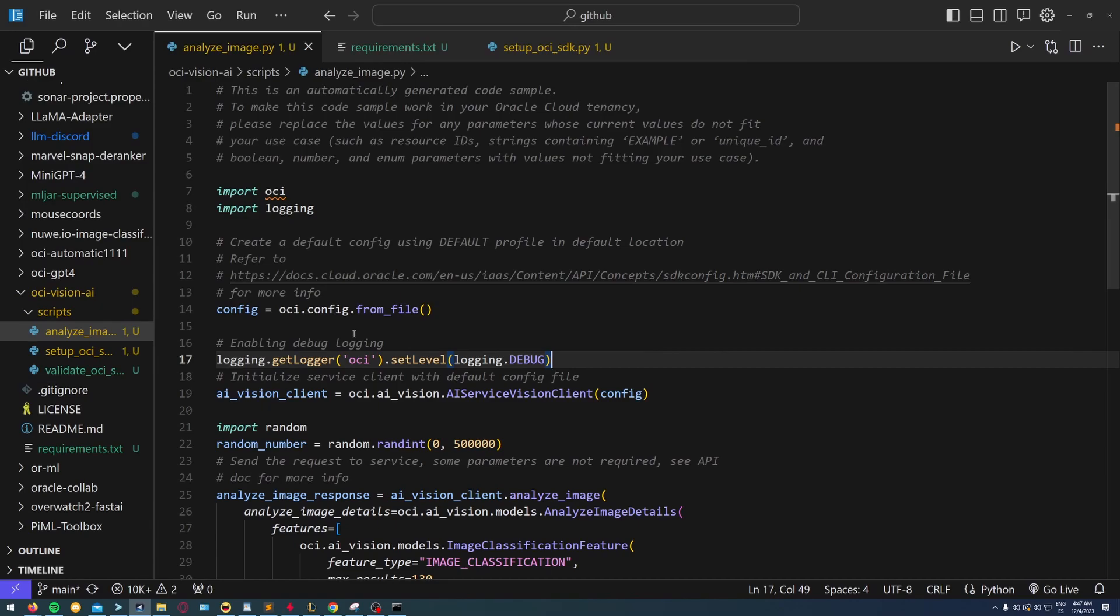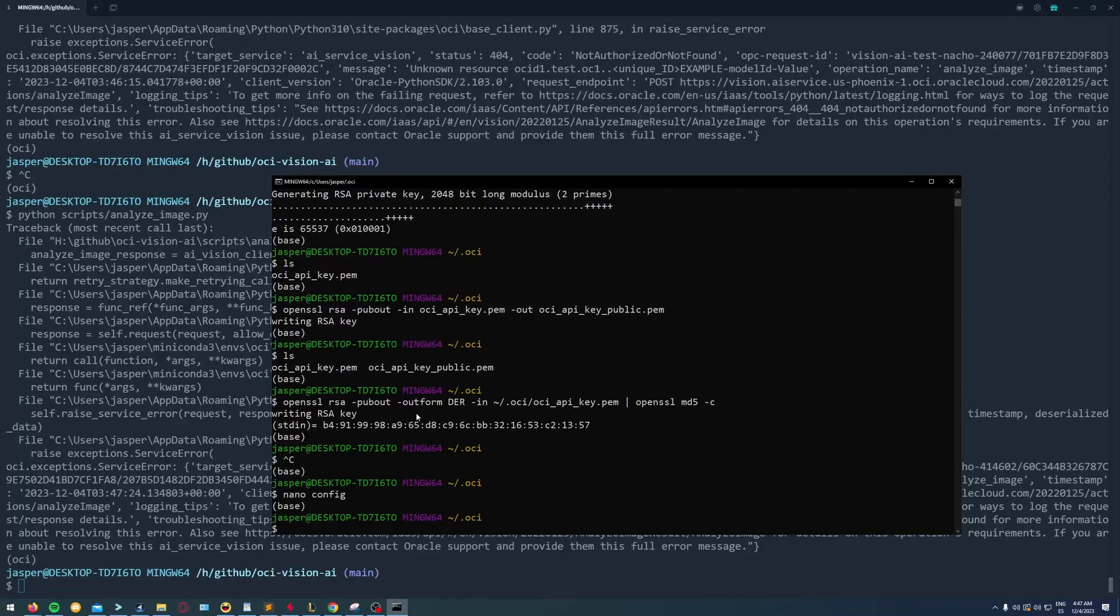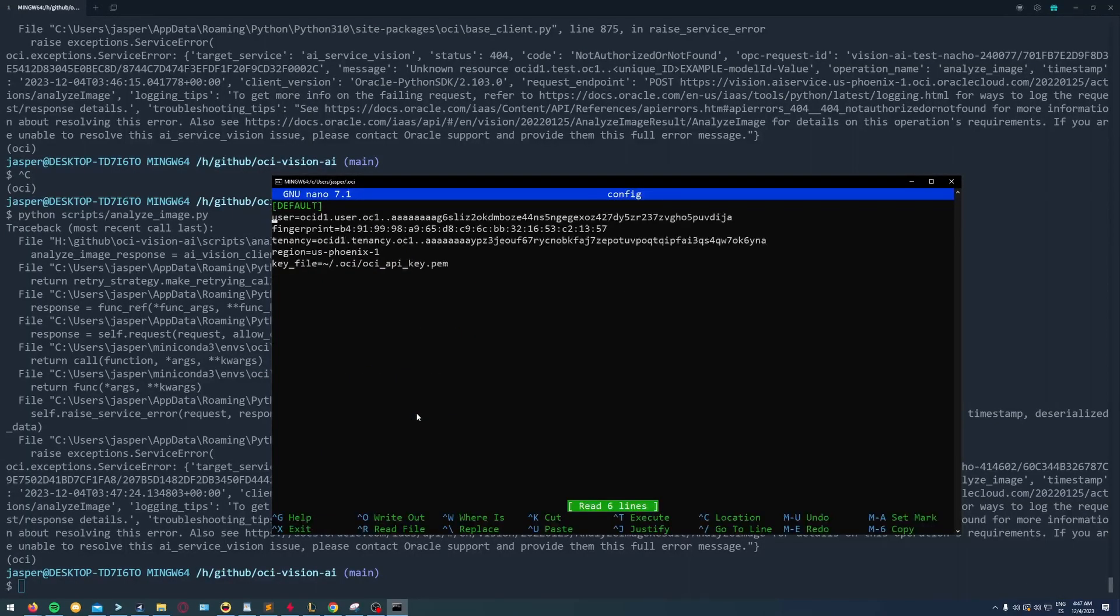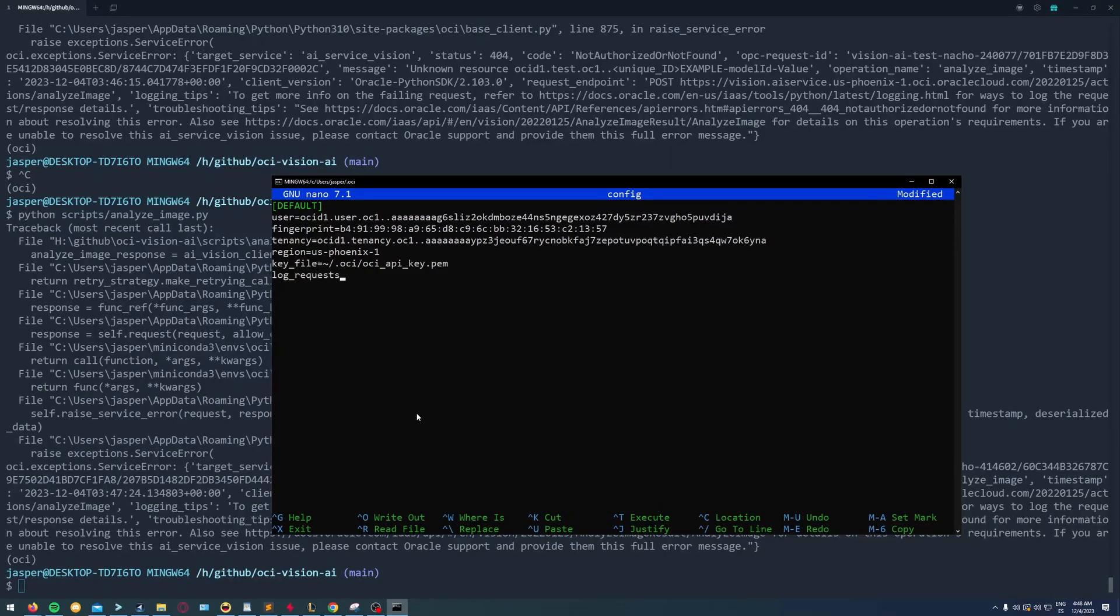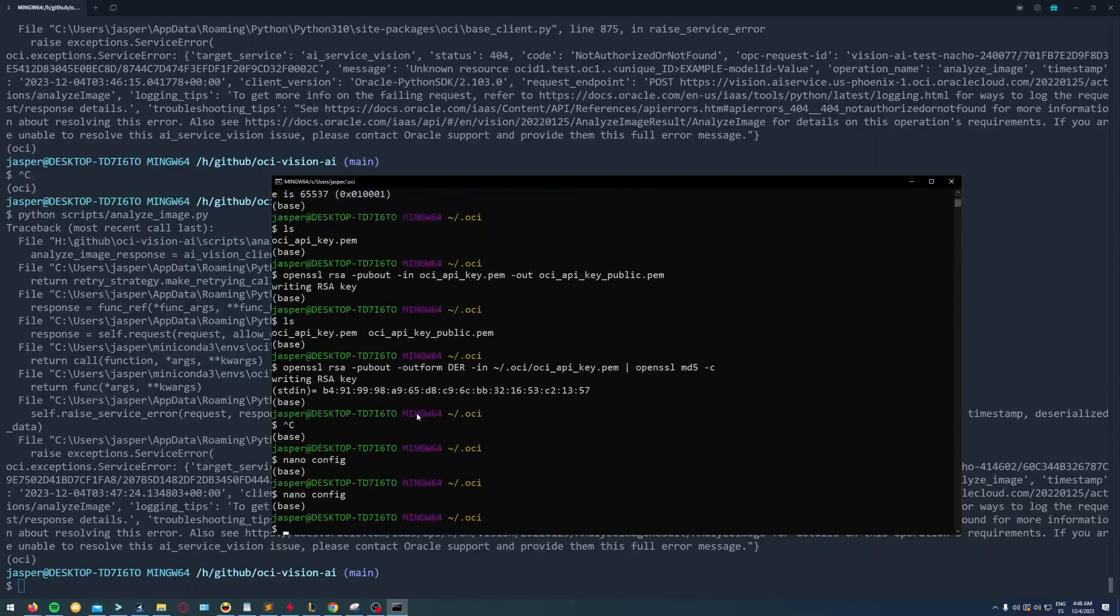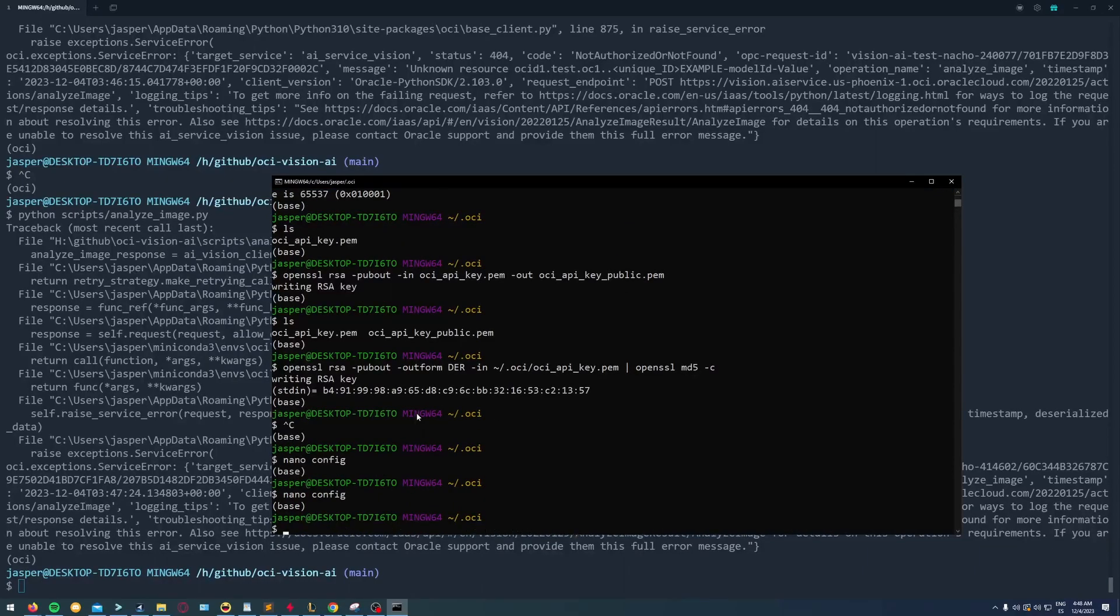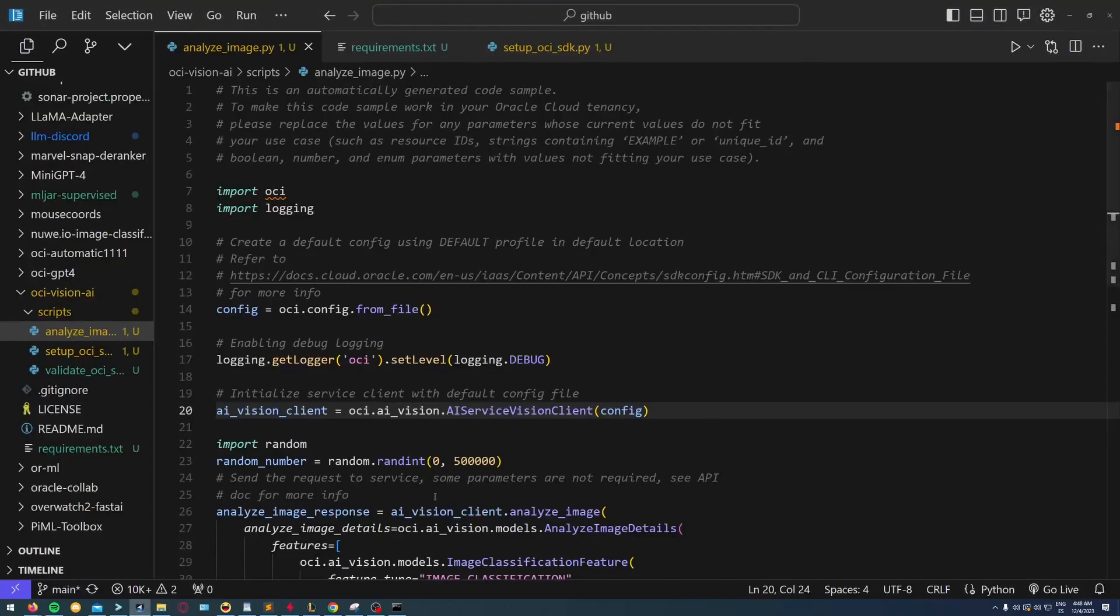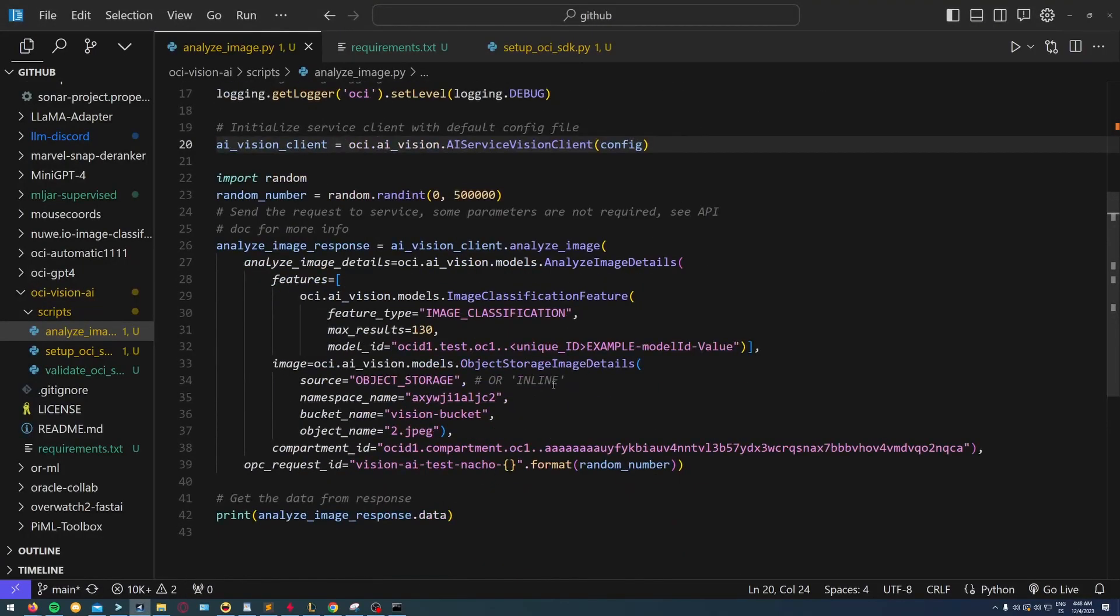Now I'm going to go into my config file and add a new parameter: log_requests equal true. I save it, and now if I make the same request it should tell me some additional information.